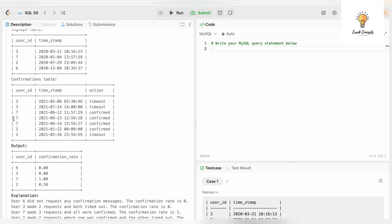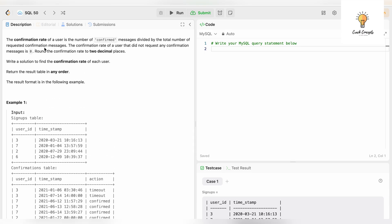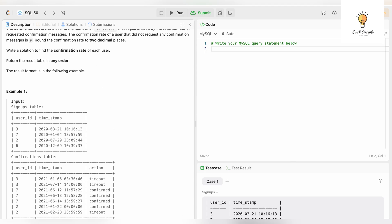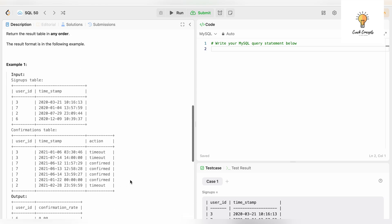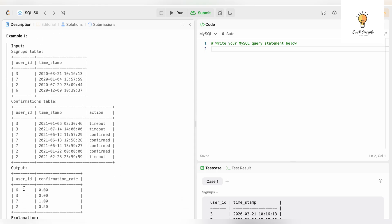The confirmation rate is the number of confirmed messages divided by the total number of requested confirmation messages. For user id 6, there is no record in the confirmations table, hence the confirmation rate is zero. For user id 3, there are two records and both are timeout, so the confirmation rate is also zero because there are no confirmed actions.